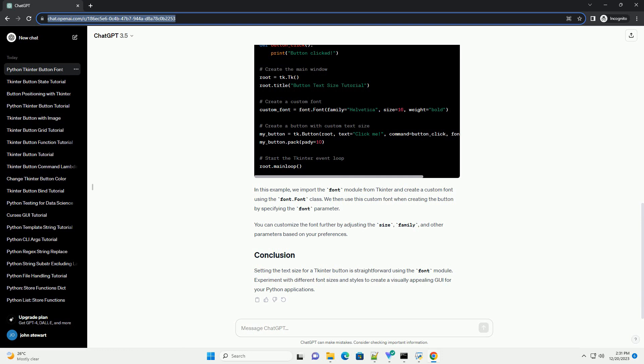Setting the text size for a TKinter button is straightforward using the font module. Experiment with different font sizes and styles to create a visually appealing GUI for your Python applications. ChatGPT.